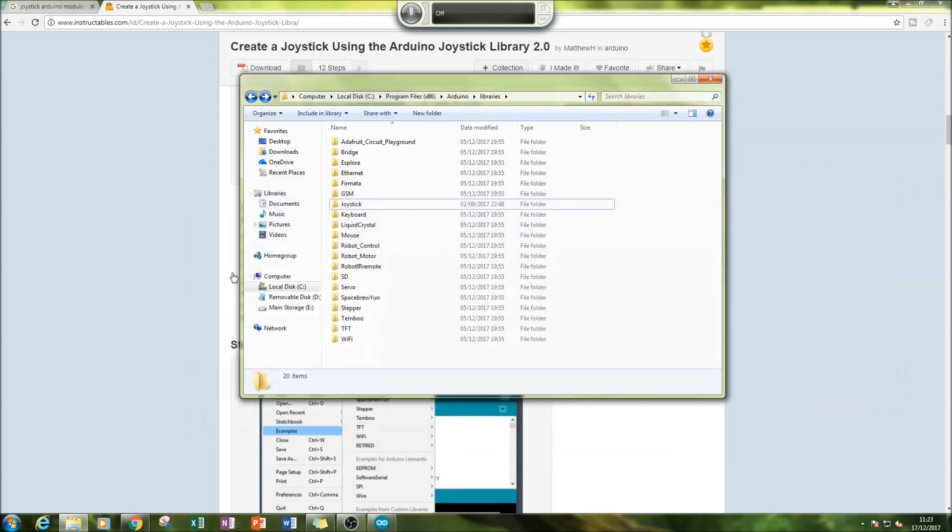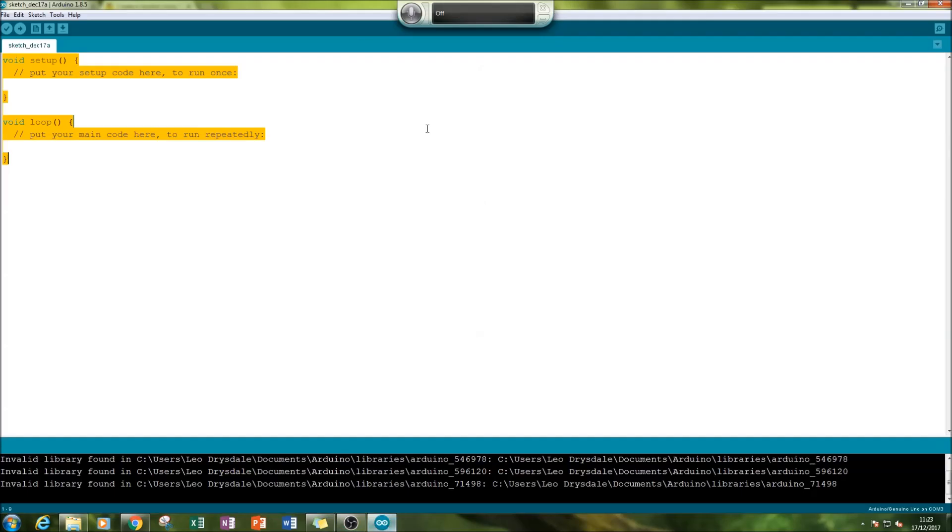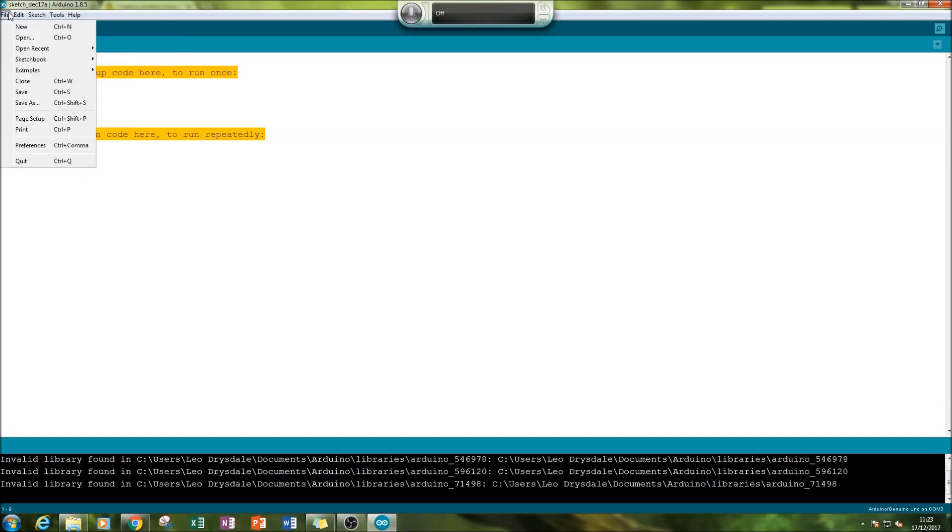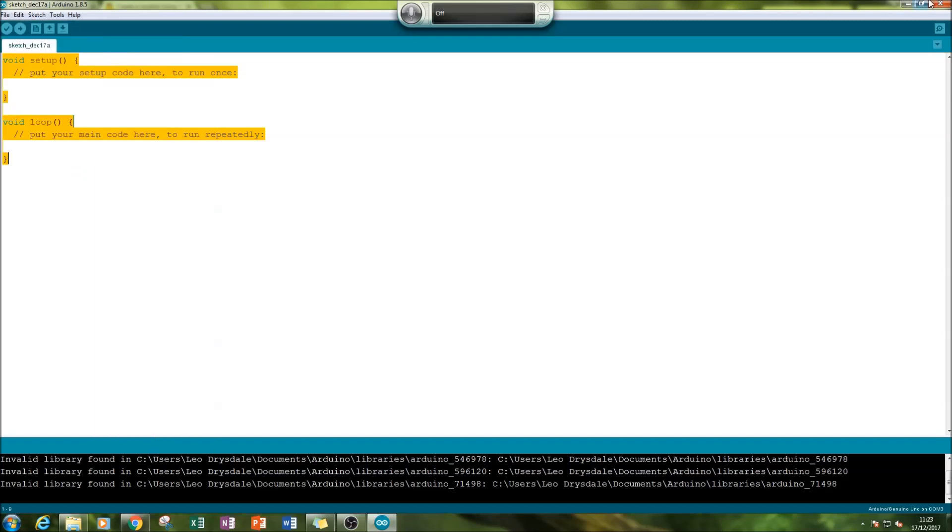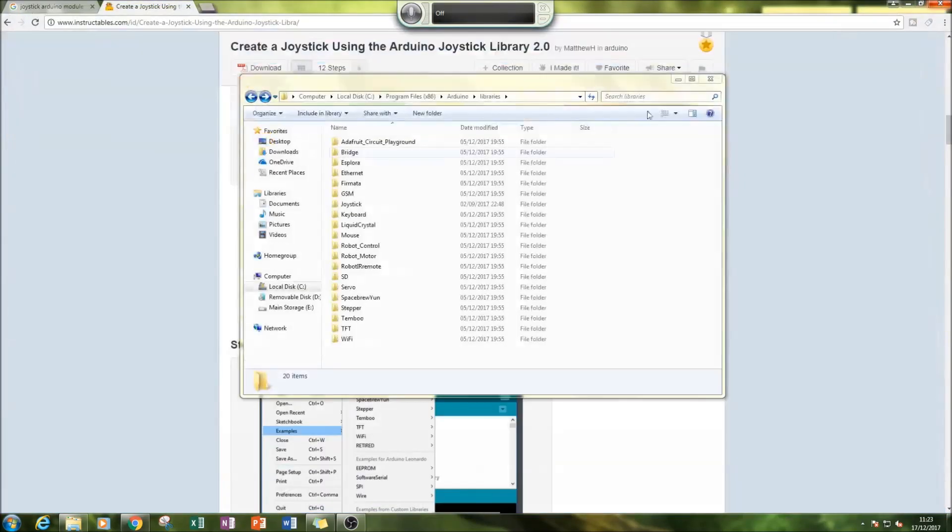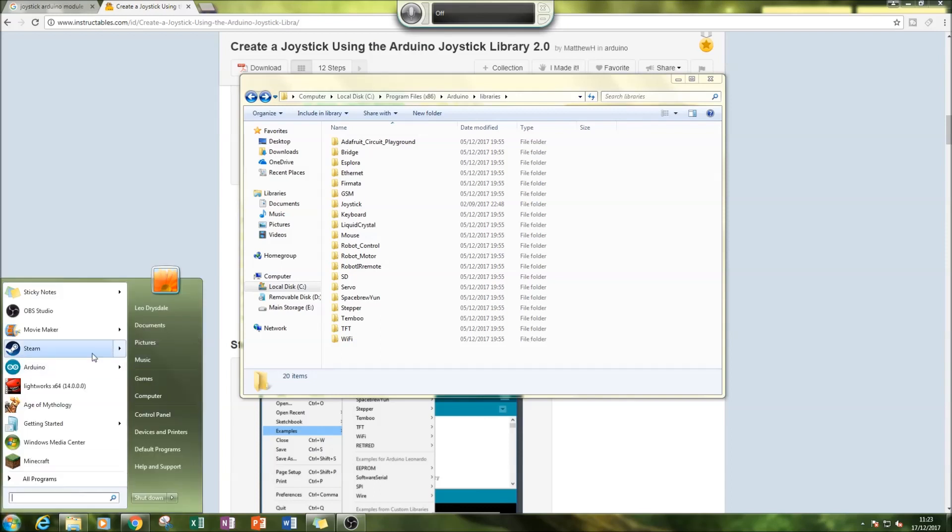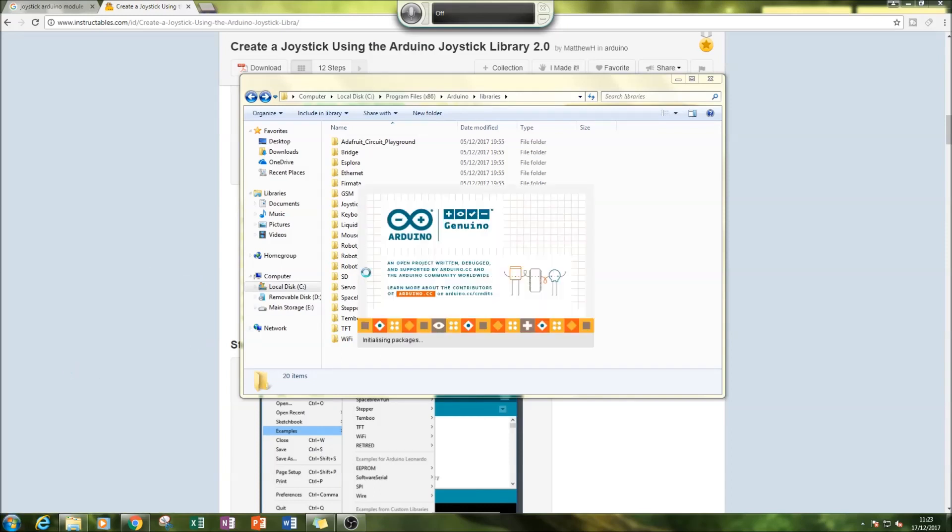can get rid of this. You'll need to restart your Arduino software.